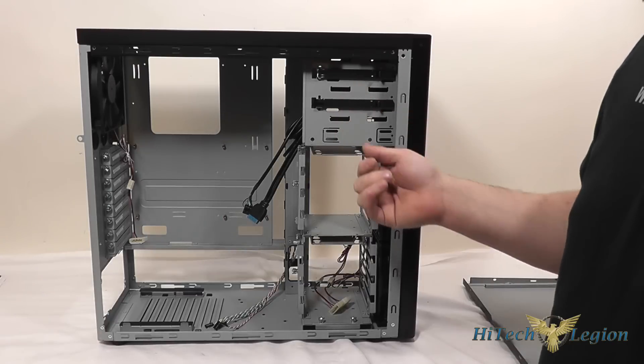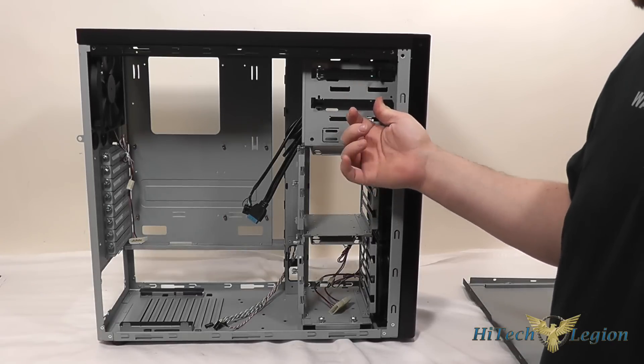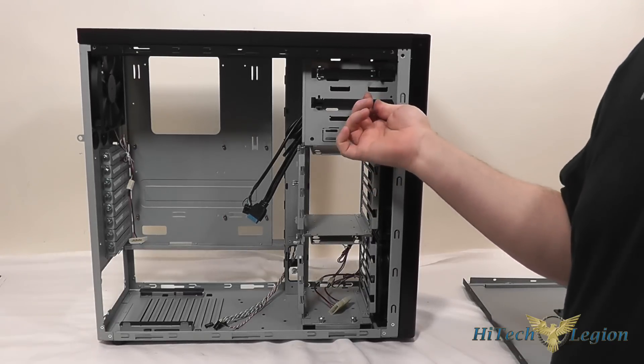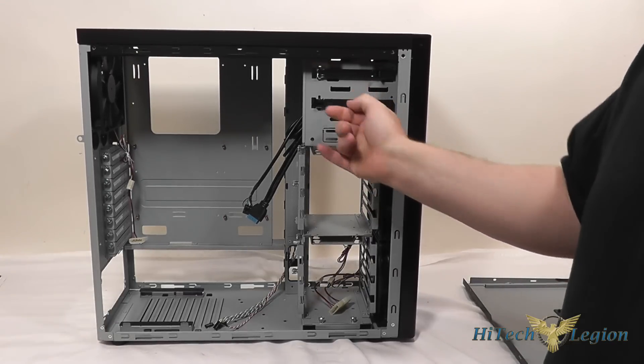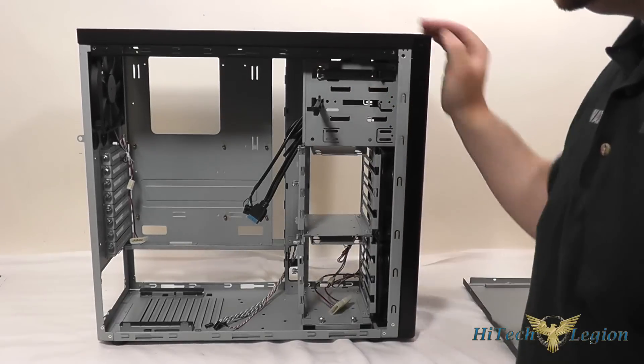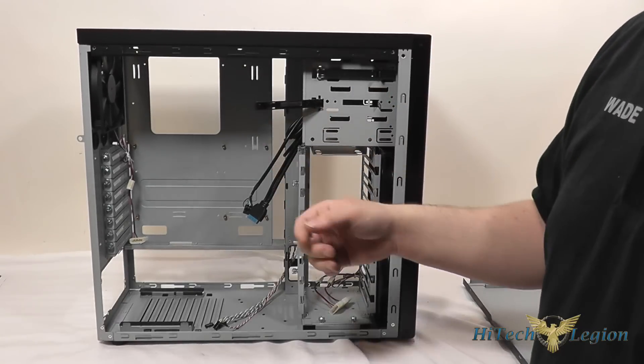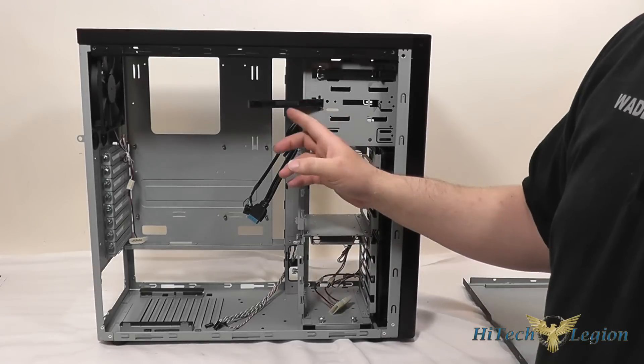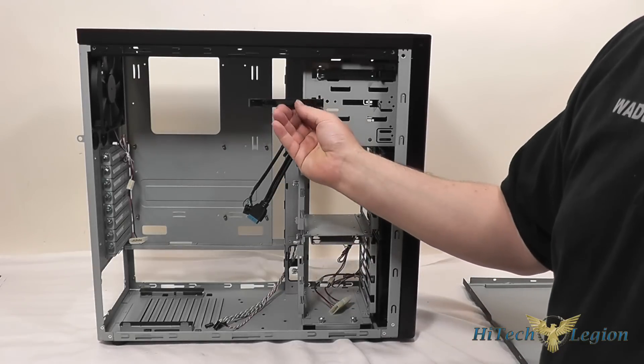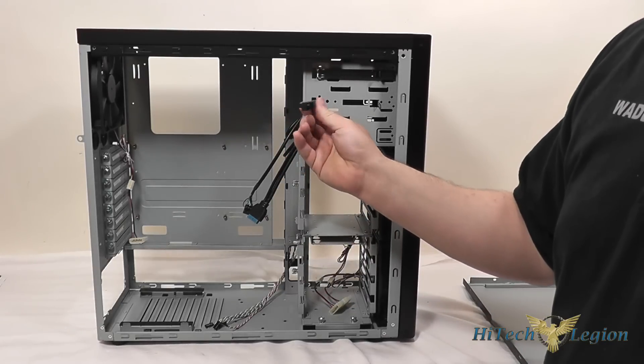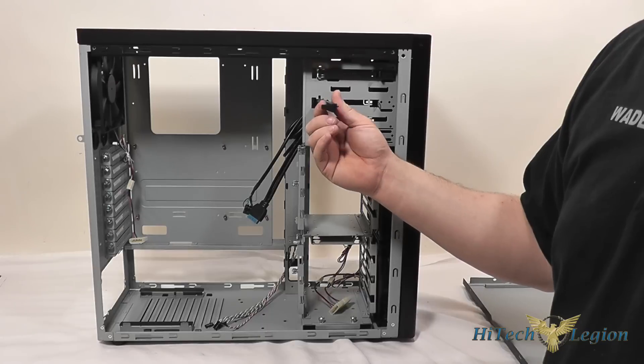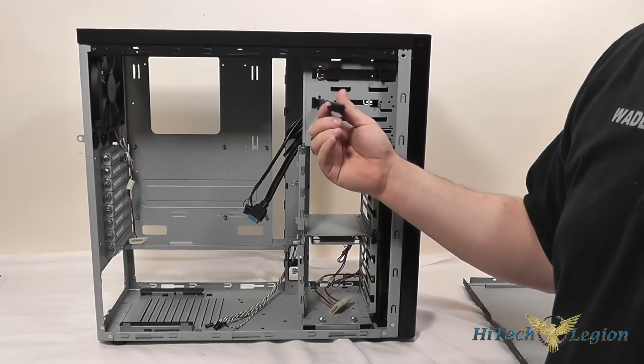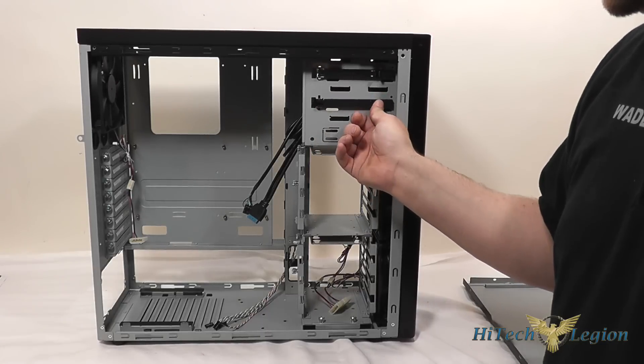And for your 5.25 inch drive bays you've got a tool-less lock down here that just pops open on a hinge and there's actually a little piece of rubber on these to help hold the thing and hold the 5.25 inch drives in place and dampen the sound.